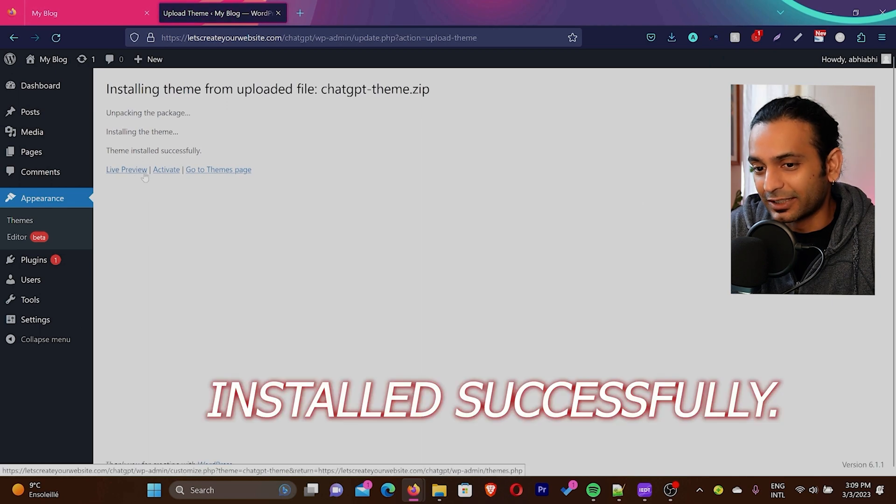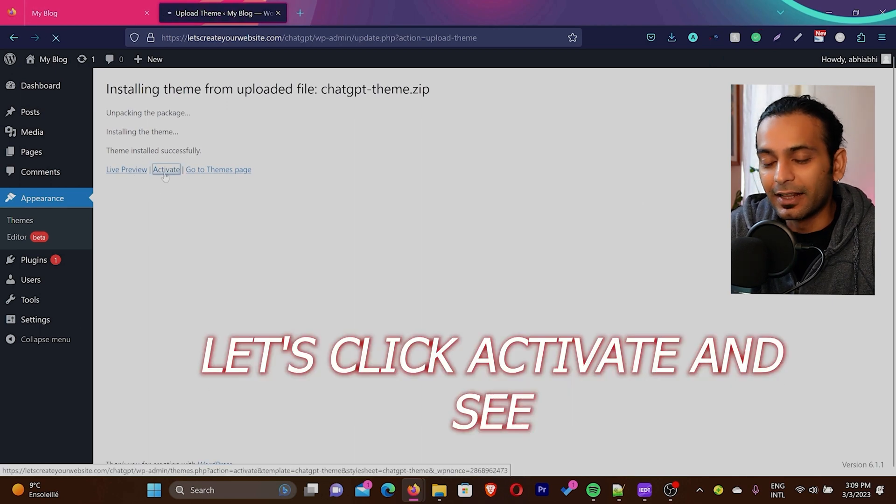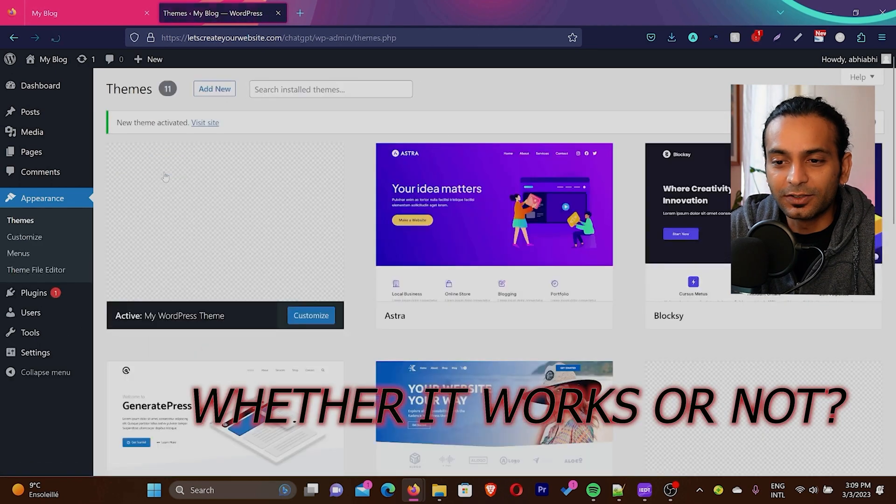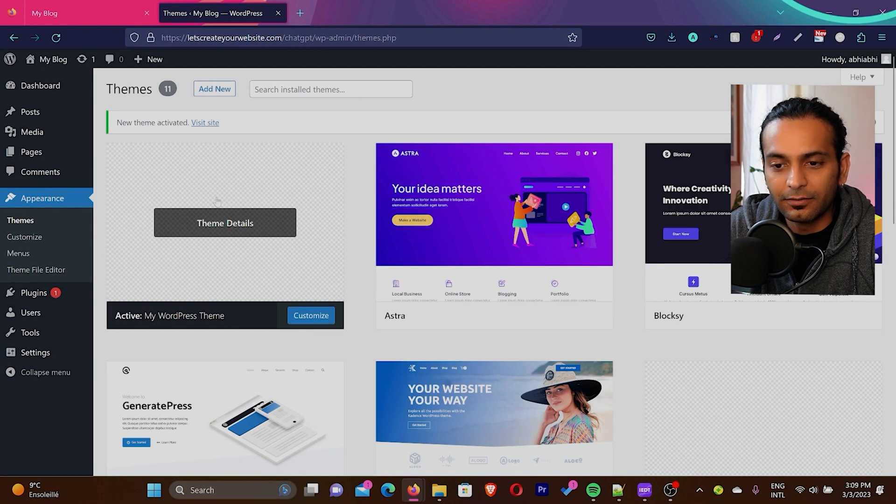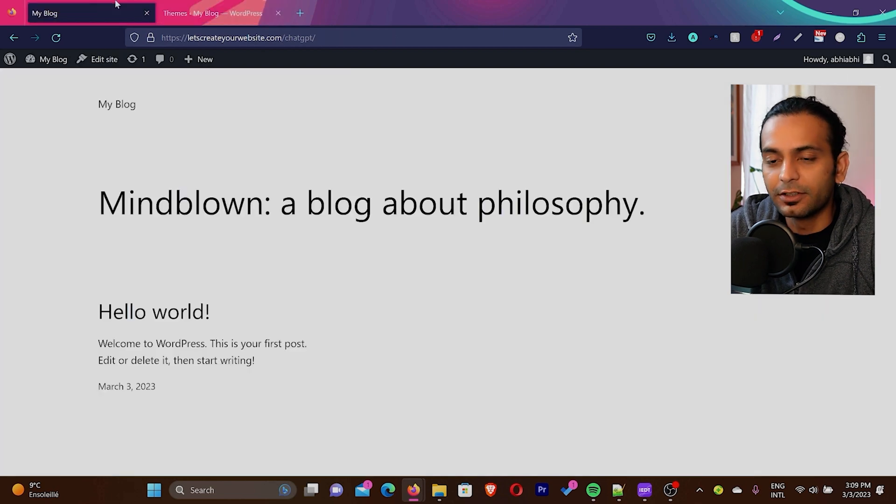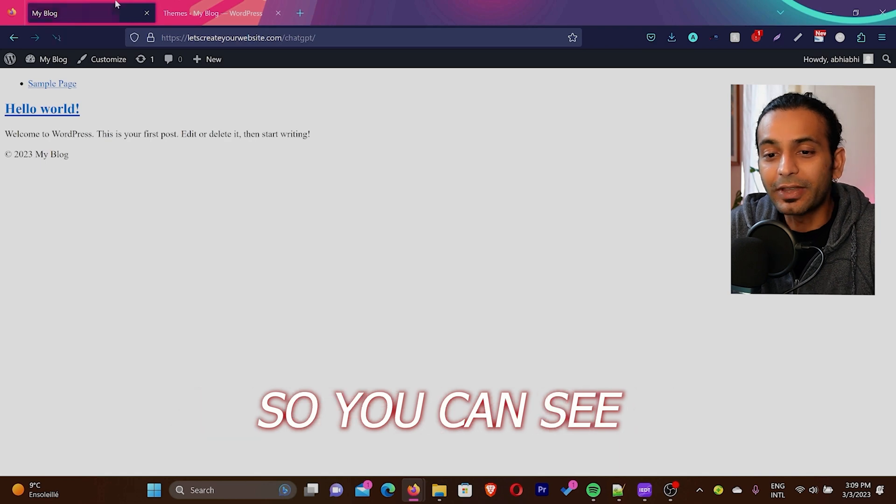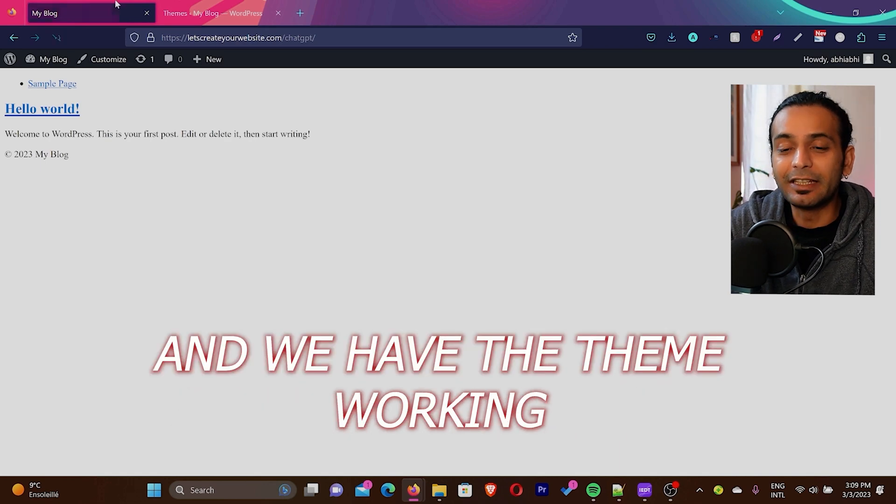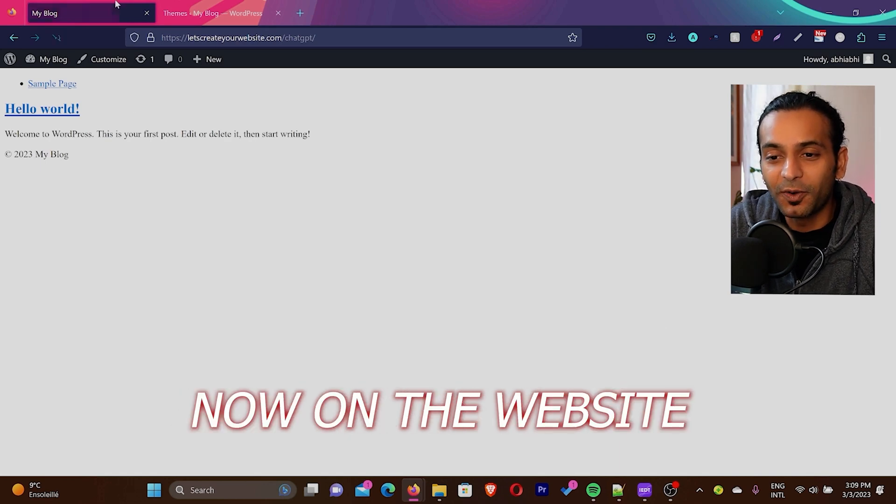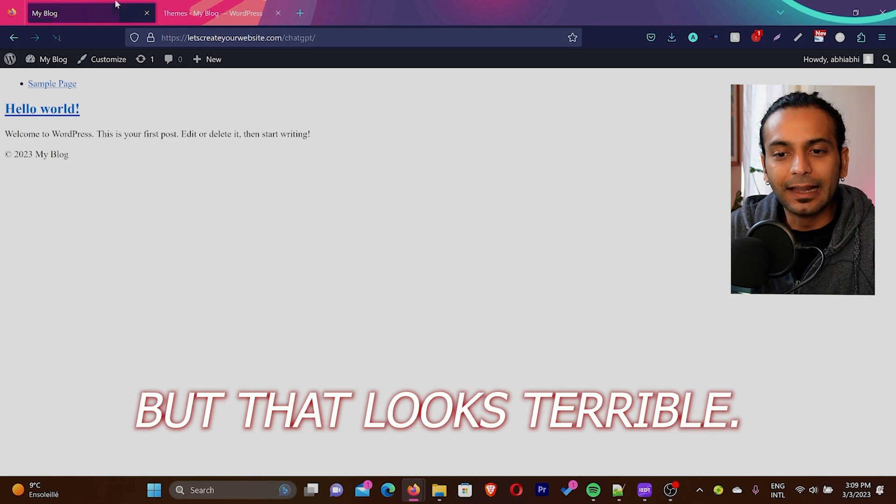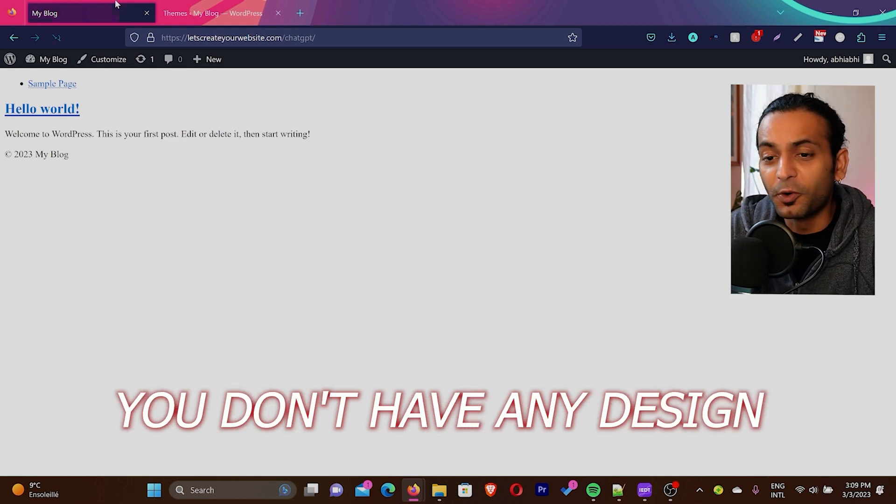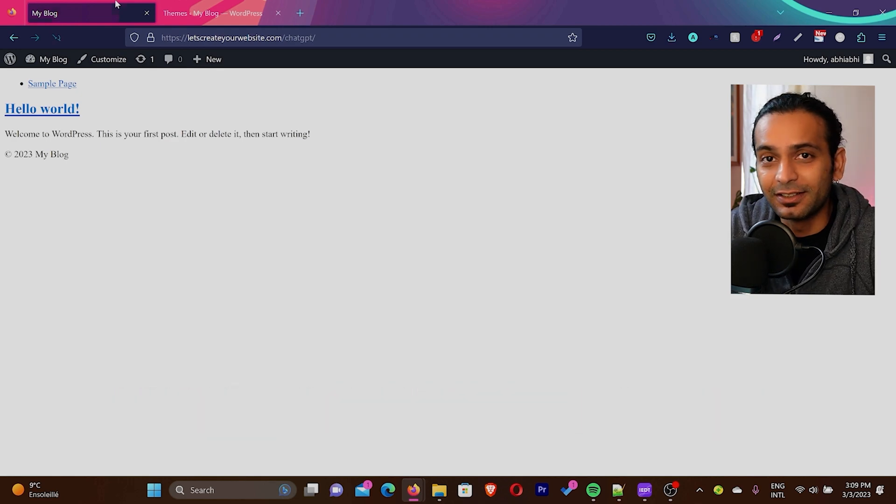Theme now installed successfully. Let's click activate and see whether it works or not. You can see the theme here. And we don't have screenshot because I did not upload screenshot.png. Now I will refresh the page. So you can see this is a simple page and we have the theme working now on our website. So yes, it is working.